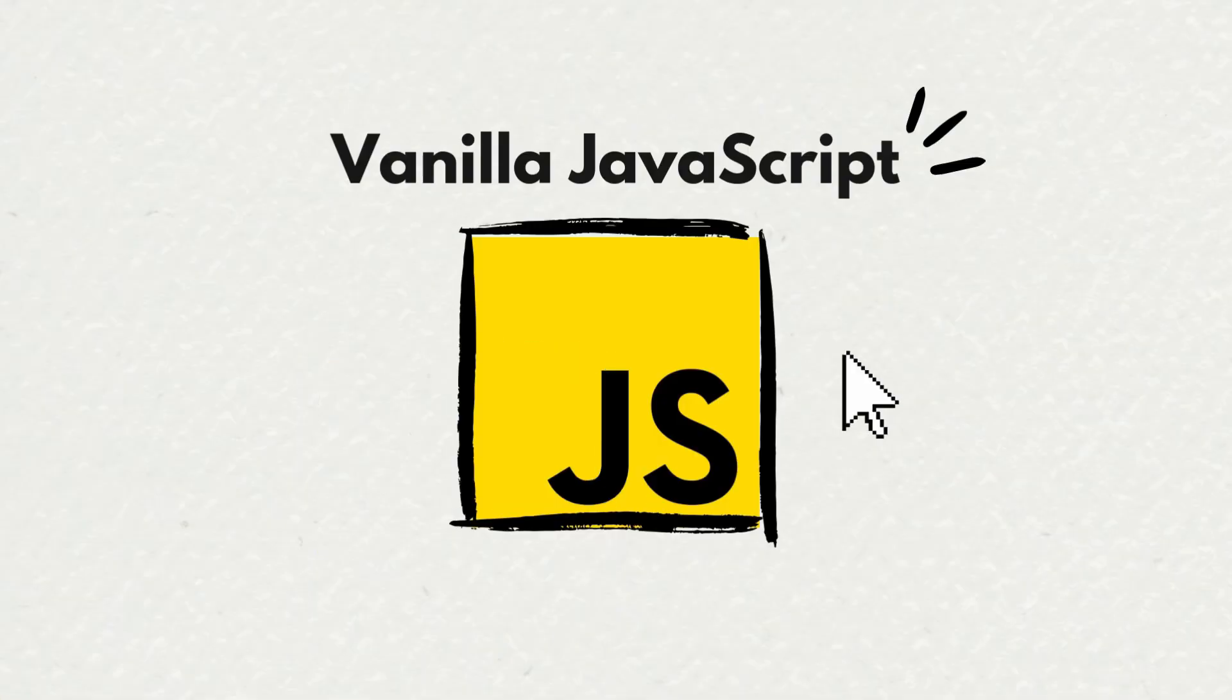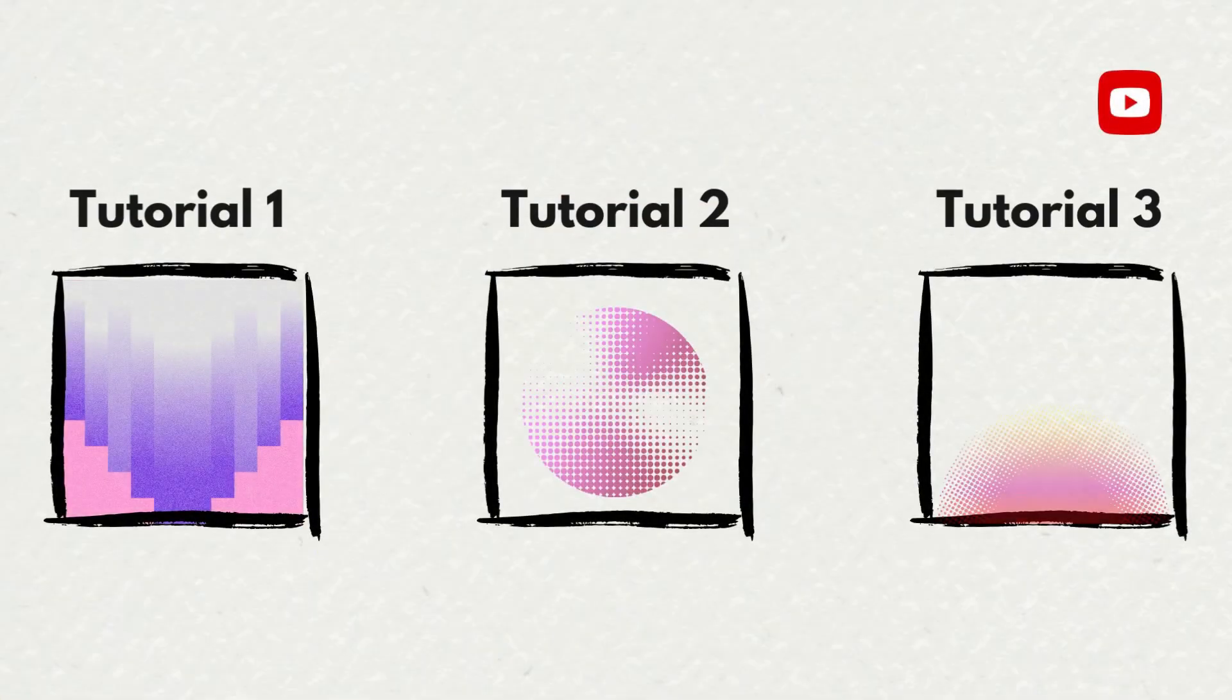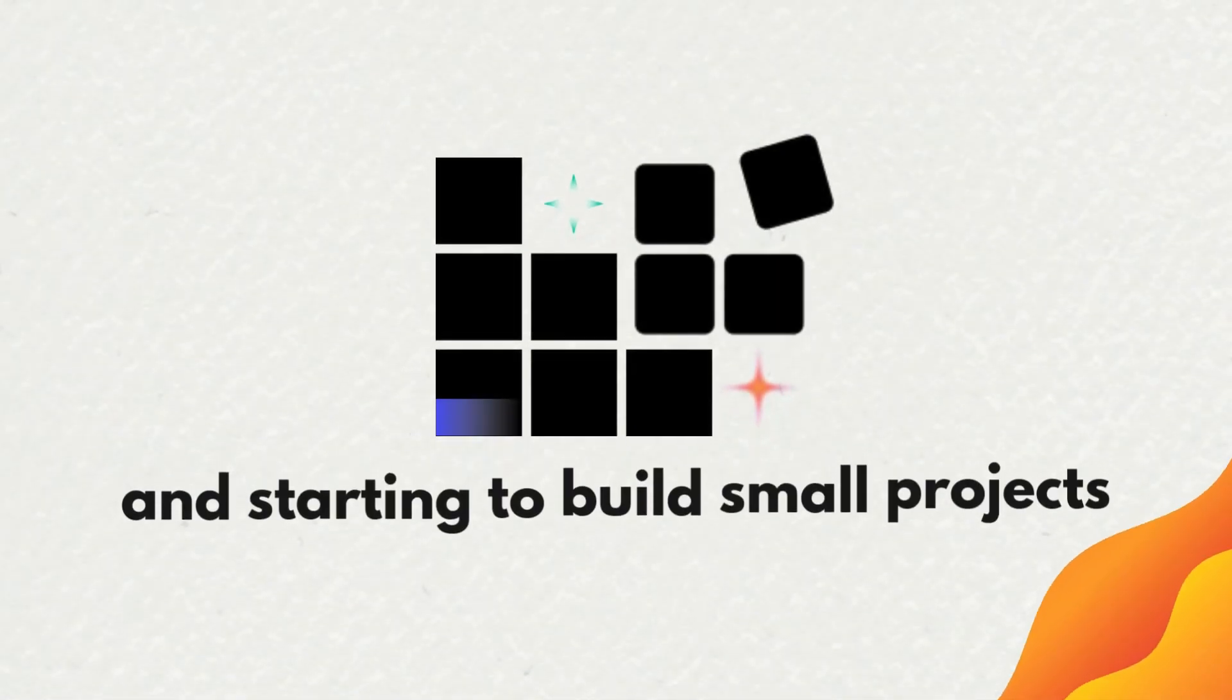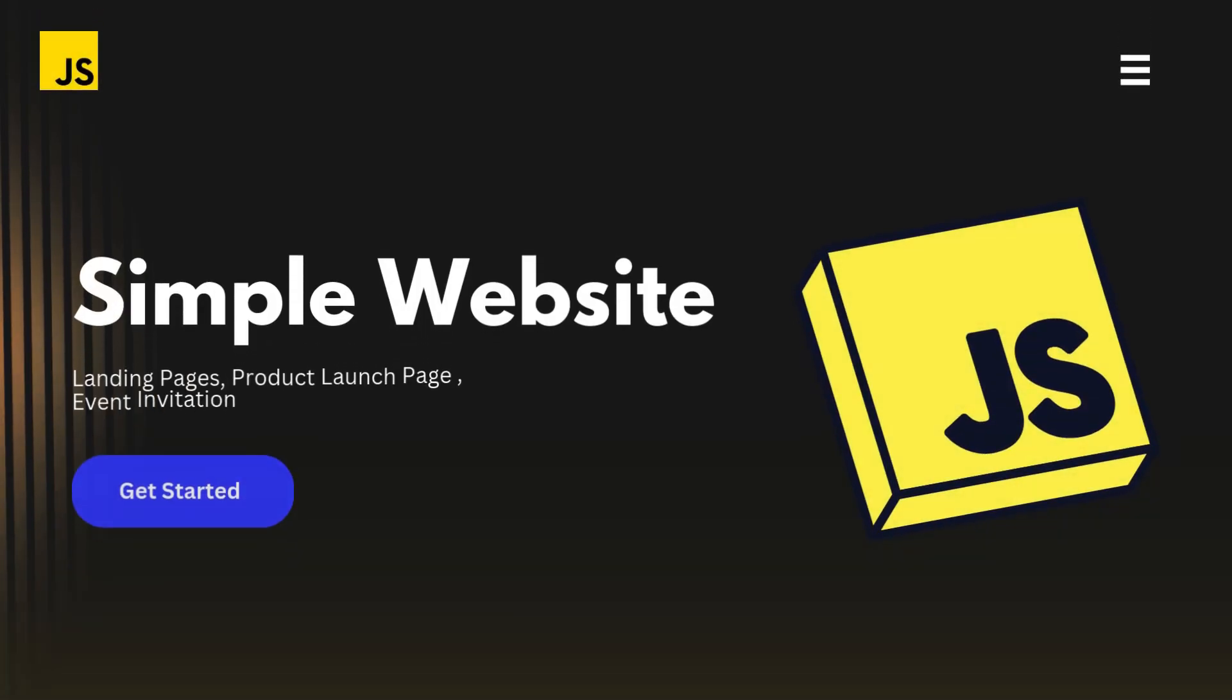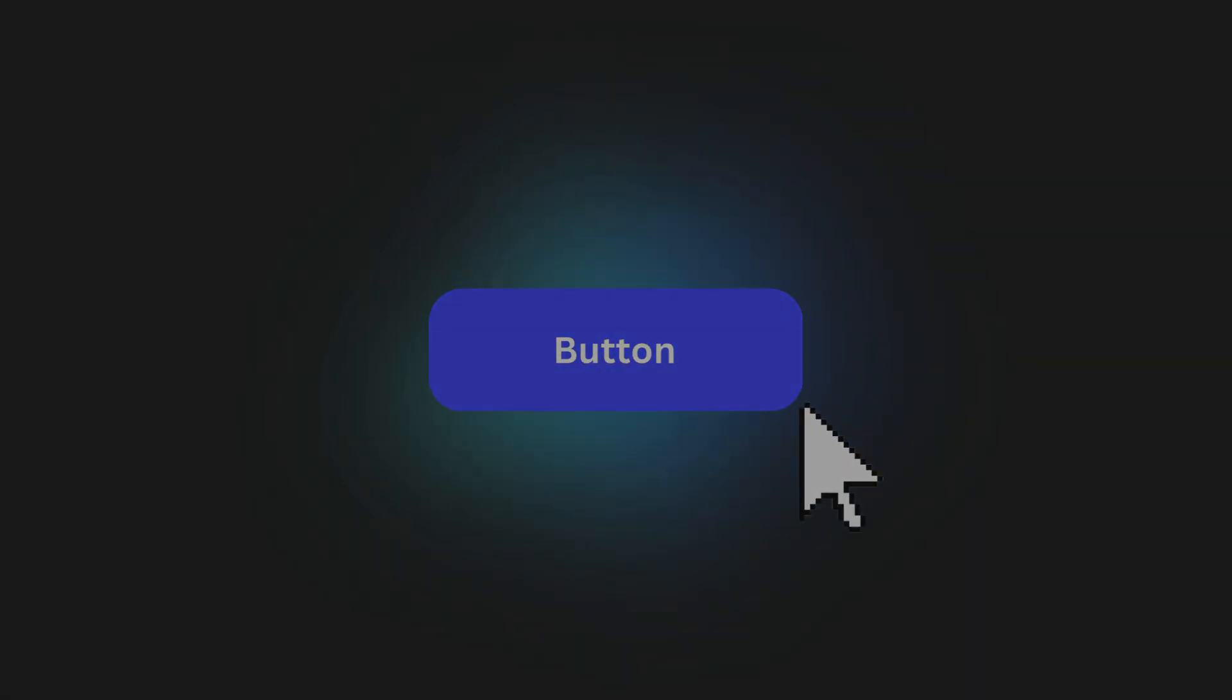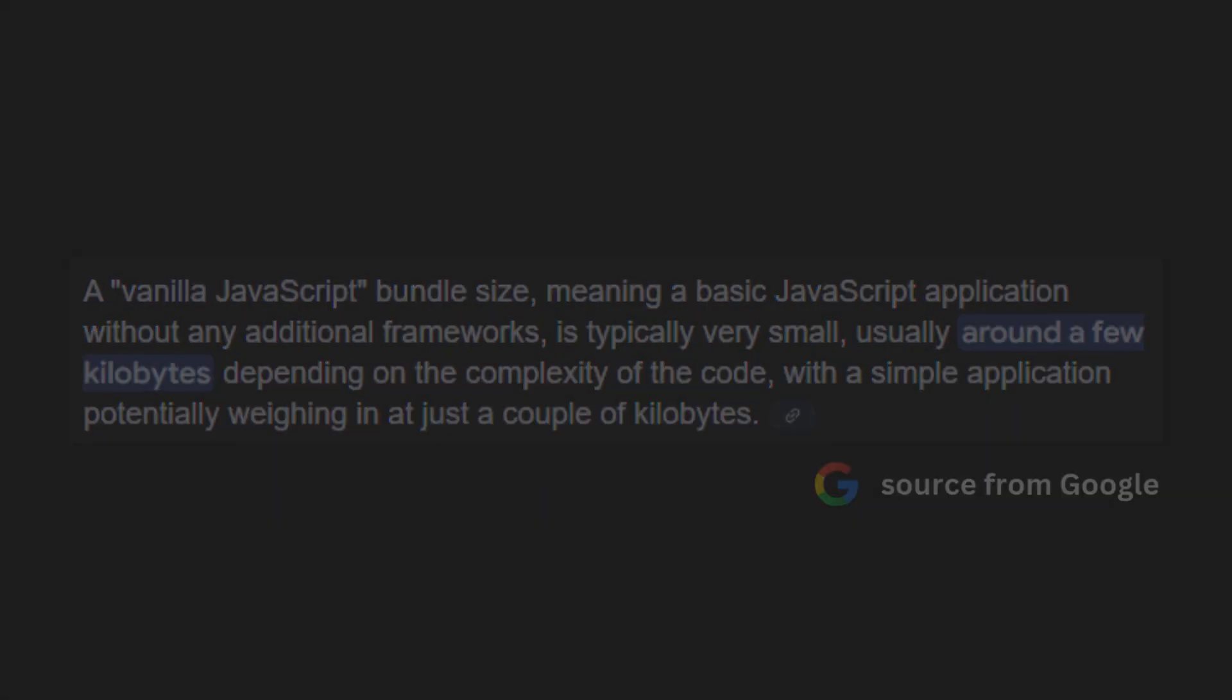Imagine you're learning vanilla JavaScript, moving from one tutorial to another. You've finally escaped tutorial hell and starting to build small projects. Vanilla JavaScript is perfect for simple websites or adding interactivity to existing ones. It's lightweight and works well as long as things stay simple.